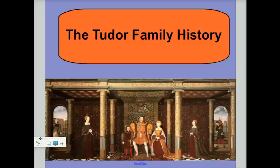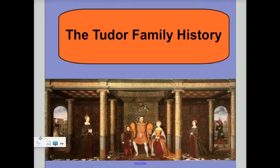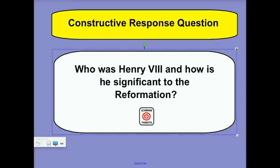Hi and welcome back to another one of our online lectures here in world history. Today as we wrap up the Reformation, we're going to look at the Reformation in England, or how the Reformation was used in England with the Tudor family history. Really this is going to be Henry VIII's story. We've got one constructive response question to answer: who was Henry VIII and how is he significant to the Reformation?